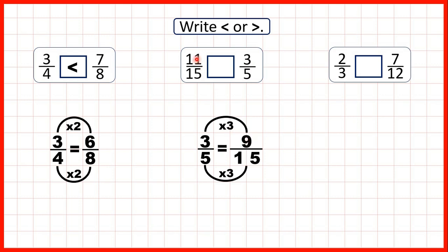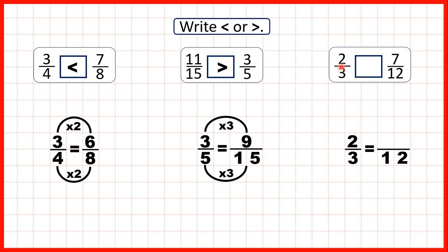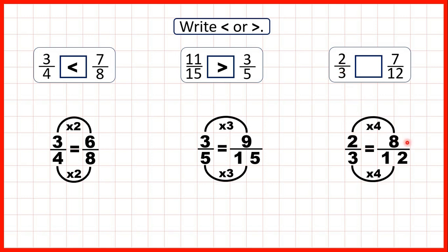Now we have two thirds and seven twelfths. Twelve is in the three times table, so we can find an equivalent fraction to two thirds which has a denominator of twelve. Three times four is twelve, and two times four is eight.